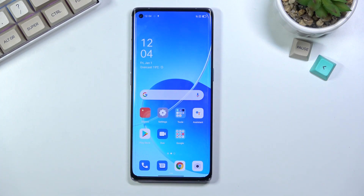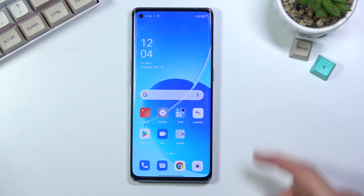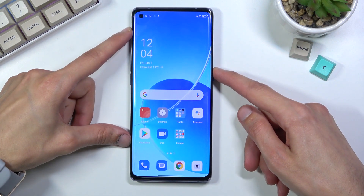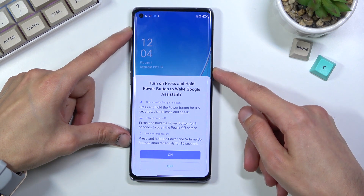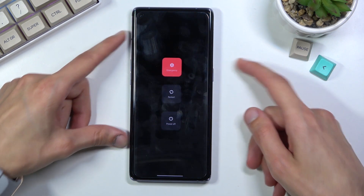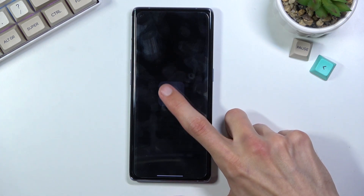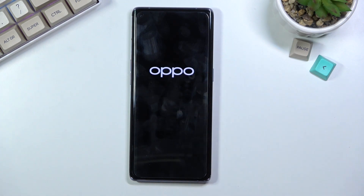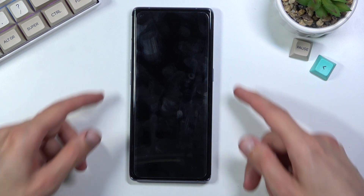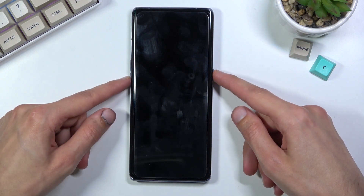To get started you will want to power it off, so simply hold the power key and then select power off. Once it turns off, you will then want to hold the power key and volume down.